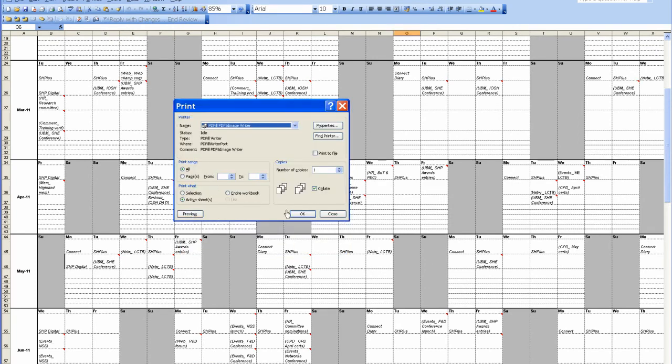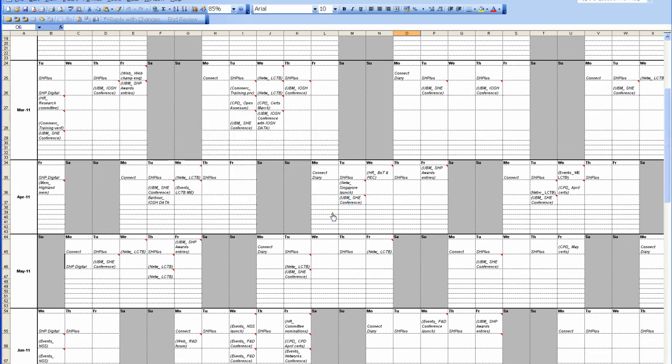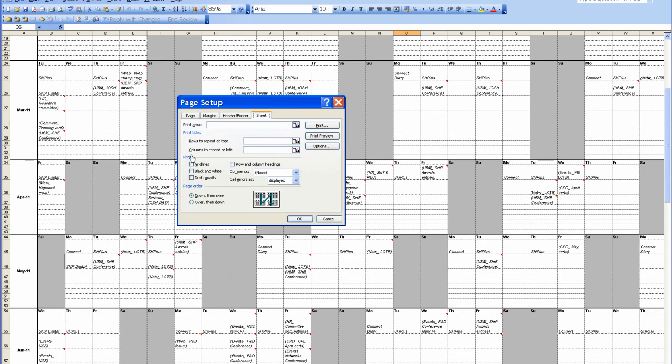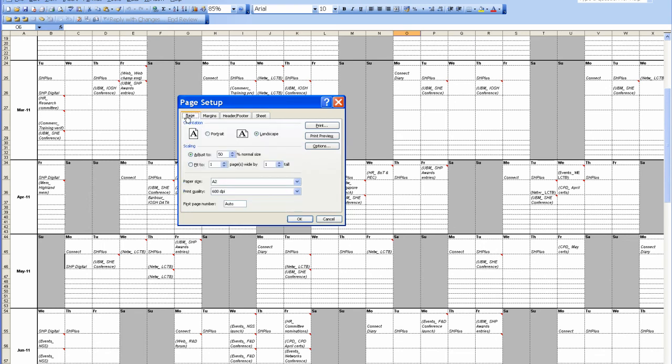Now, we don't want to preview it and we don't want to print it at this stage, so you press Close. We've got some further things we need to change, so you go to Page Setup.